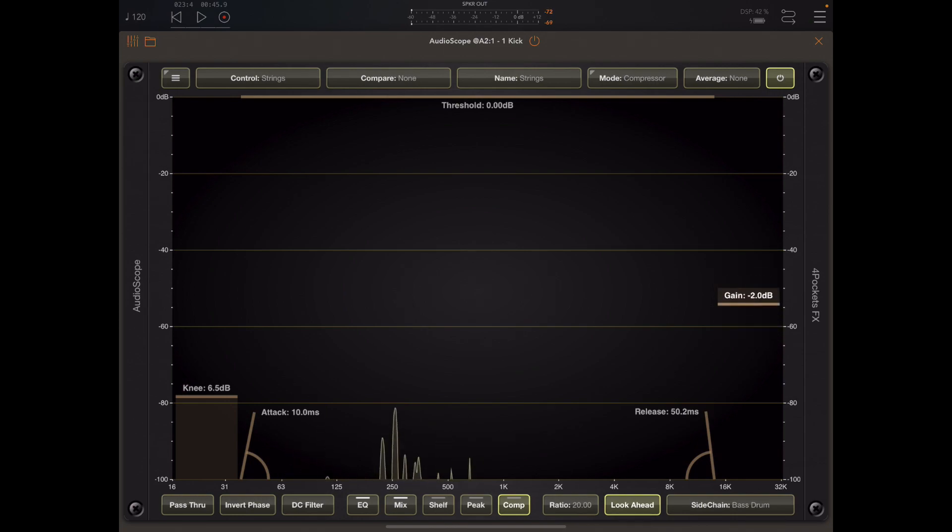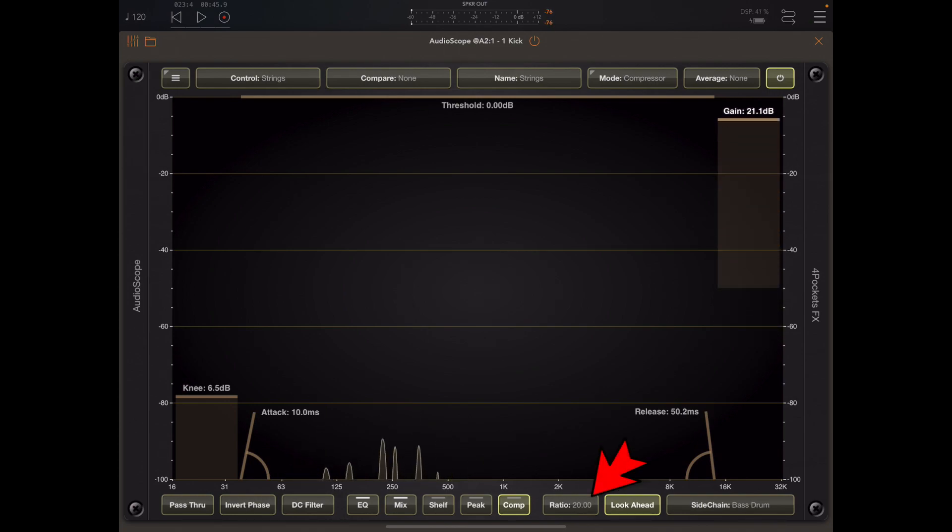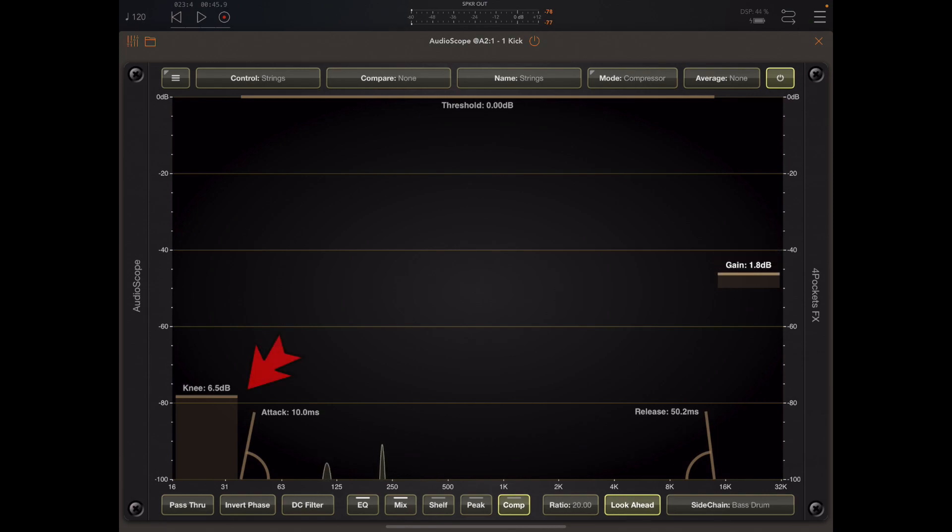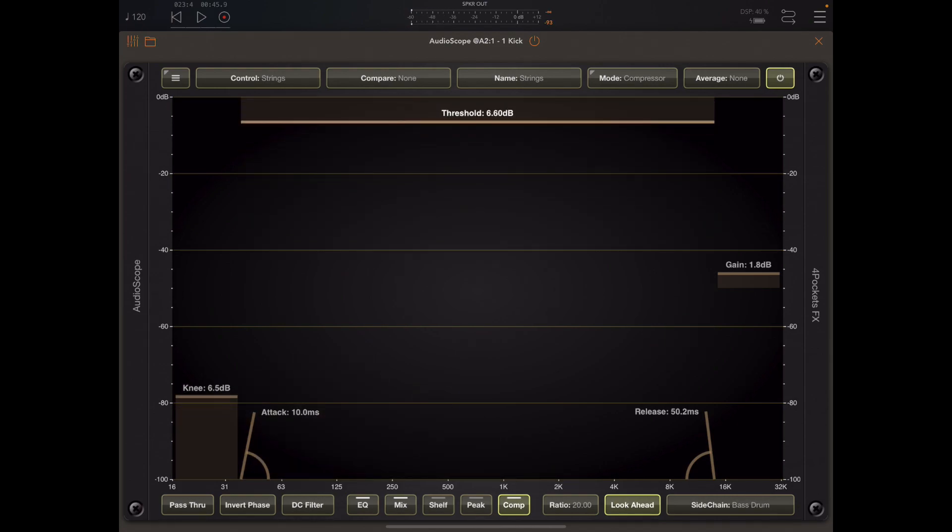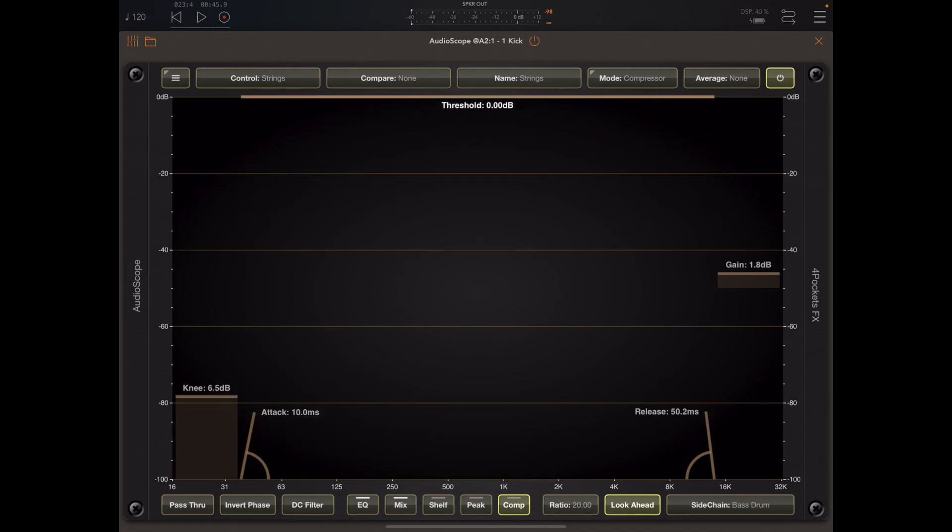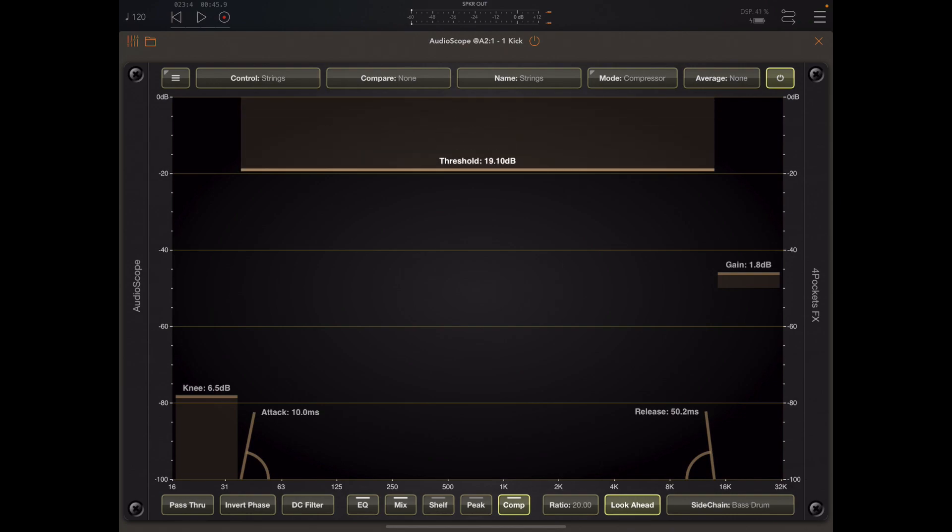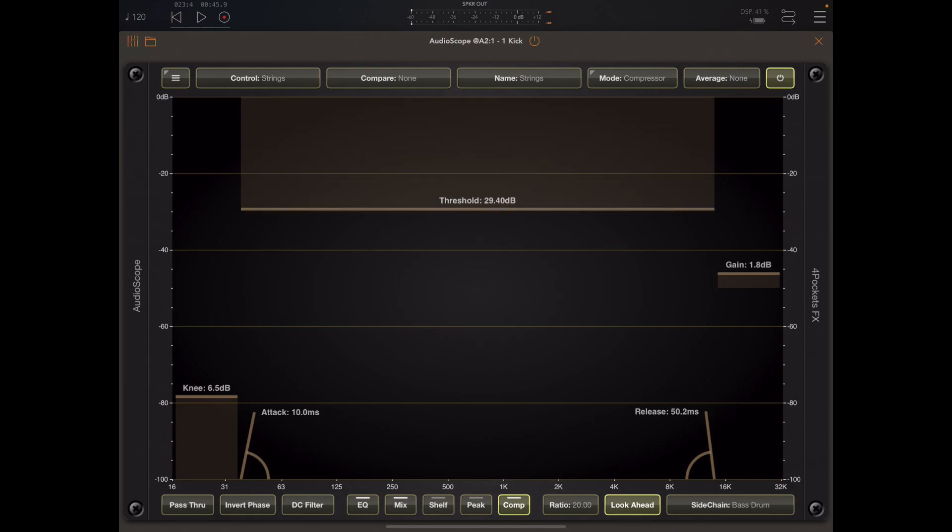Now when the output level exceeds the threshold we get gain reduction which is at the rate of the compressor ratio, and the knee just helps smooth that out. And finally the makeup gain which can be used to boost the output level after applying the compression.